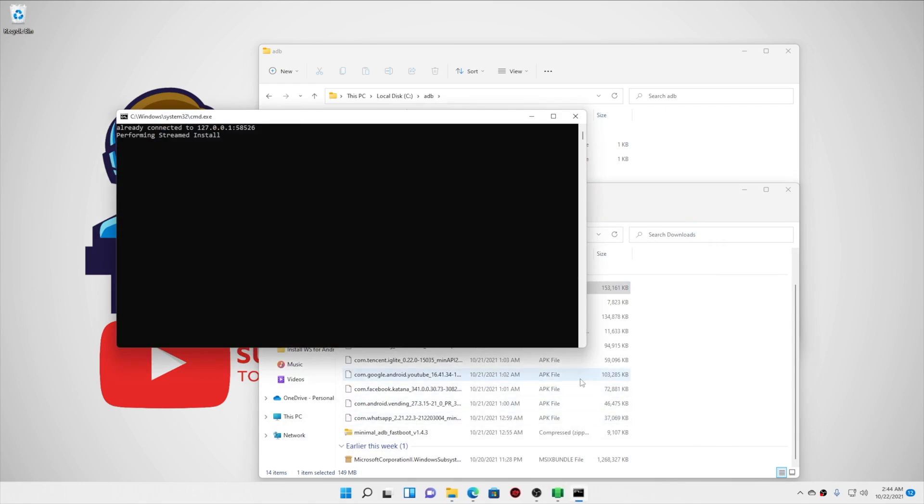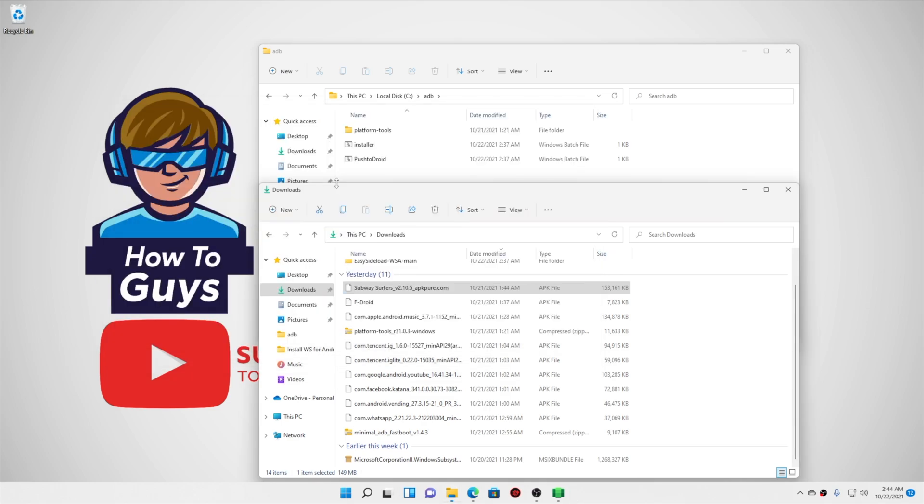So that's pretty much it, guys. Now you can see it did install the APK. Now every time you install an APK by clicking on it, it will be just a one-click job. So you don't have to worry about anything now.